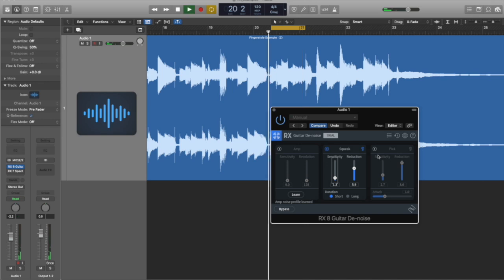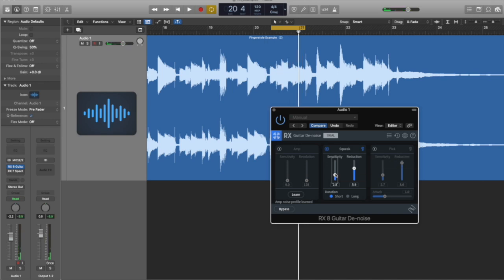So we could adjust the sensitivity to squeaks, or decrease it. That squeak is so loud that it doesn't take much sensitivity to pick it up. It's some quieter squeaks. You might need more sensitivity. If you overdo it, you might start removing some of the sound of your guitar, which you don't want to do.